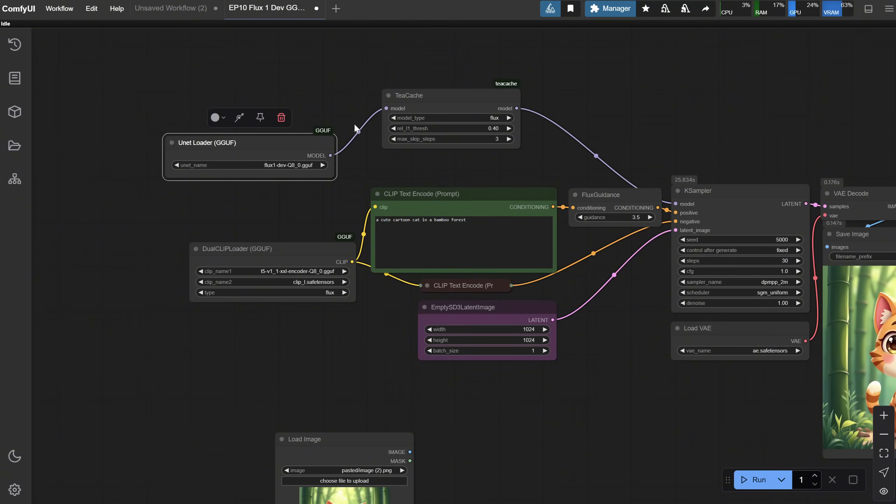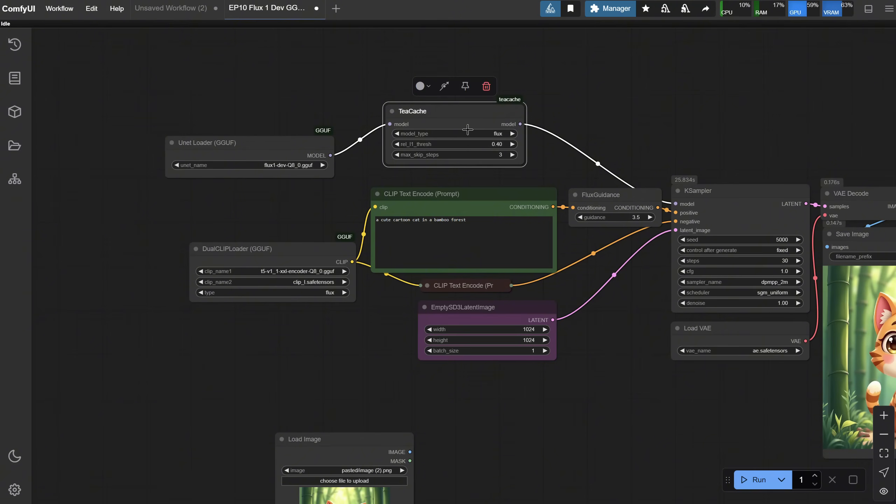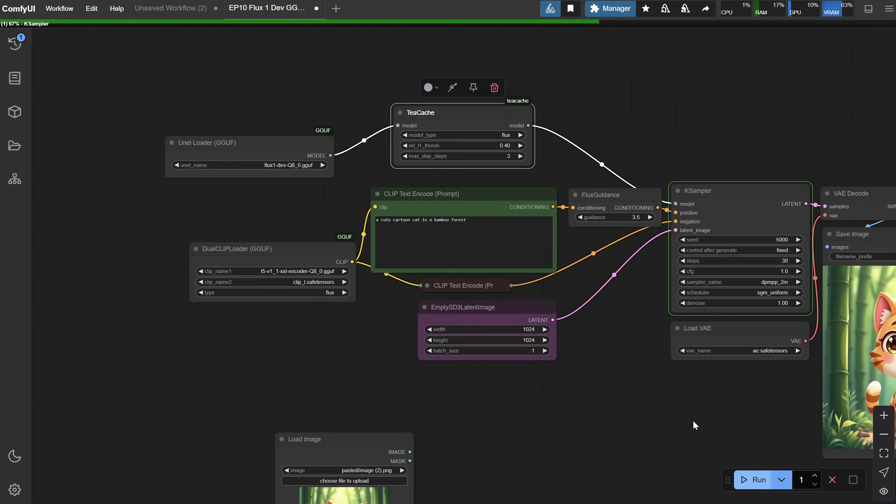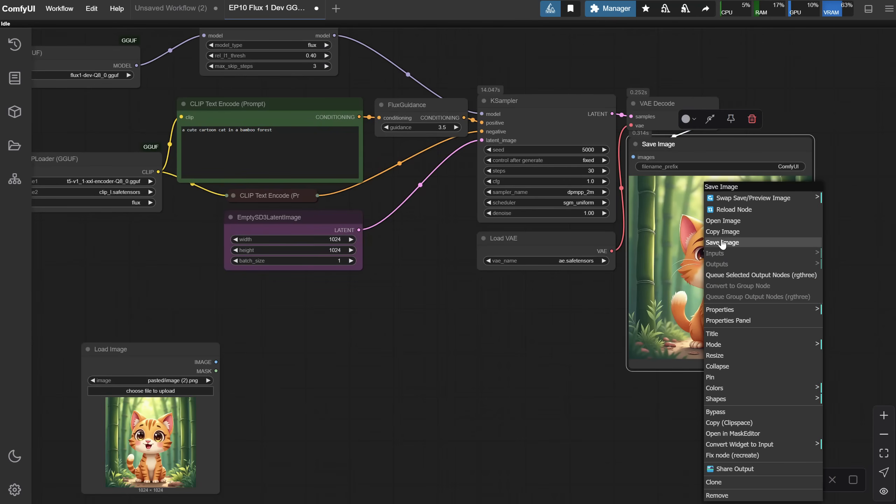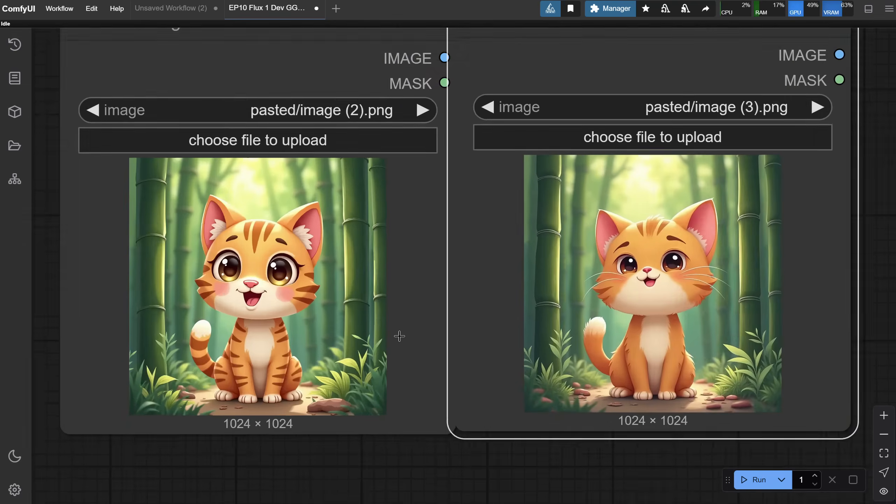At the moment of recording, it only works for these models, so I've only tested it with Flux and the WAN model. Let me run the workflow, and the result is this cat. If I copy it and paste it next to each other, you can see that they are different. Now, when you use TCache, it's faster, but the quality of the image might be lower. Not for all types of images, but I notice lower quality for some.